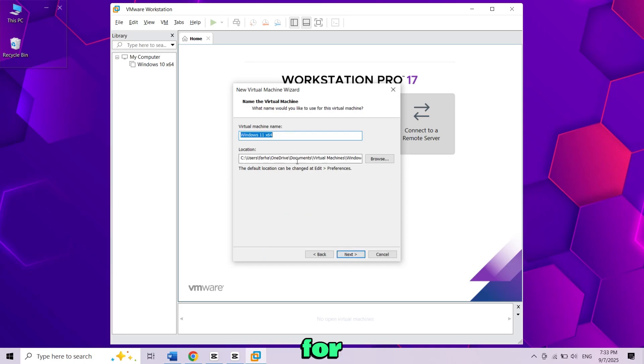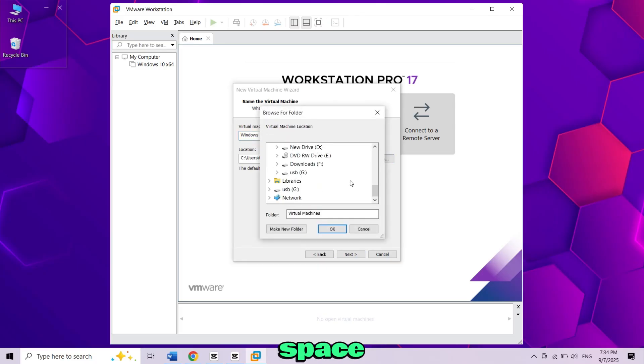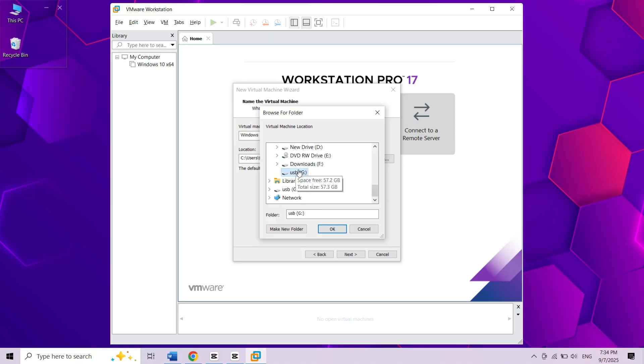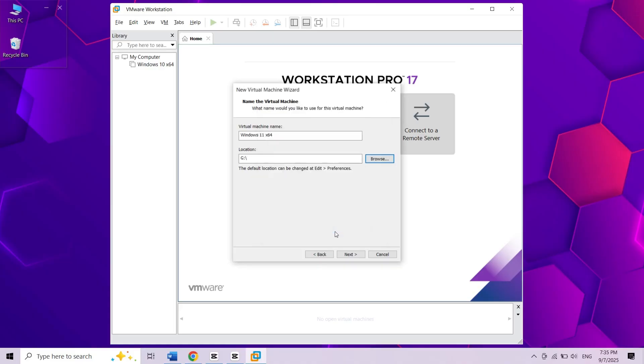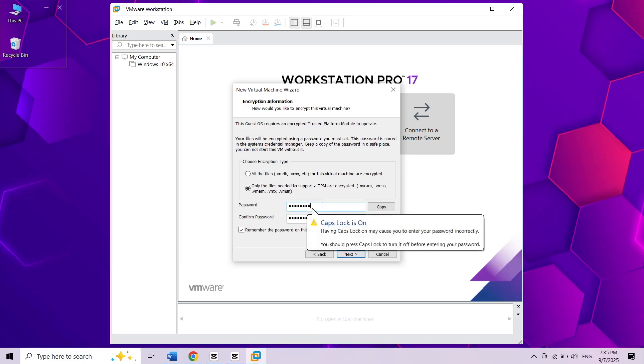Now here you can enter a name for your virtual machine. Choose where you want to save it. I have no space on disk so I will save on my USB. Create a password with at least 8 digits.